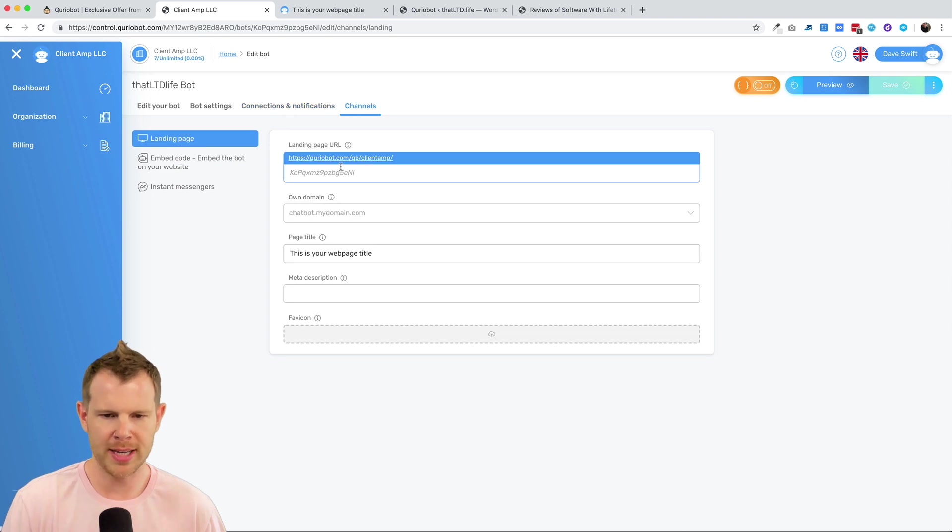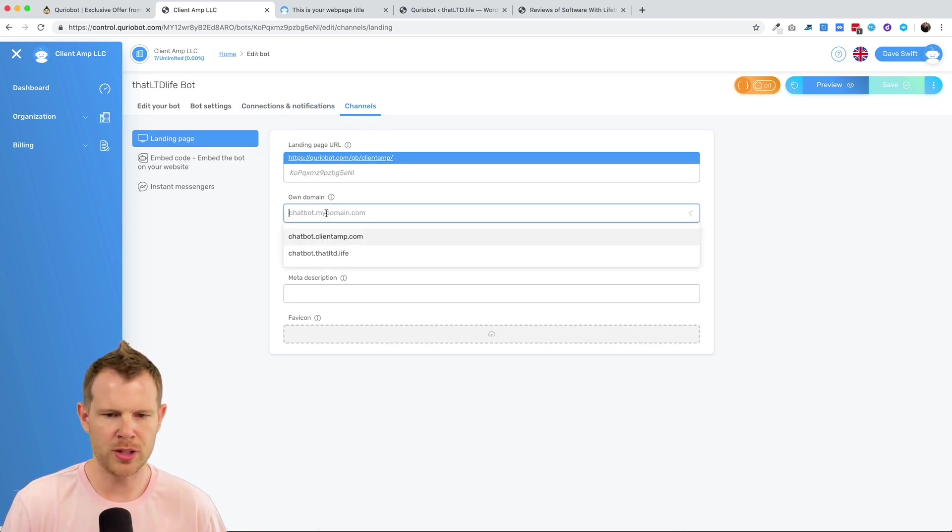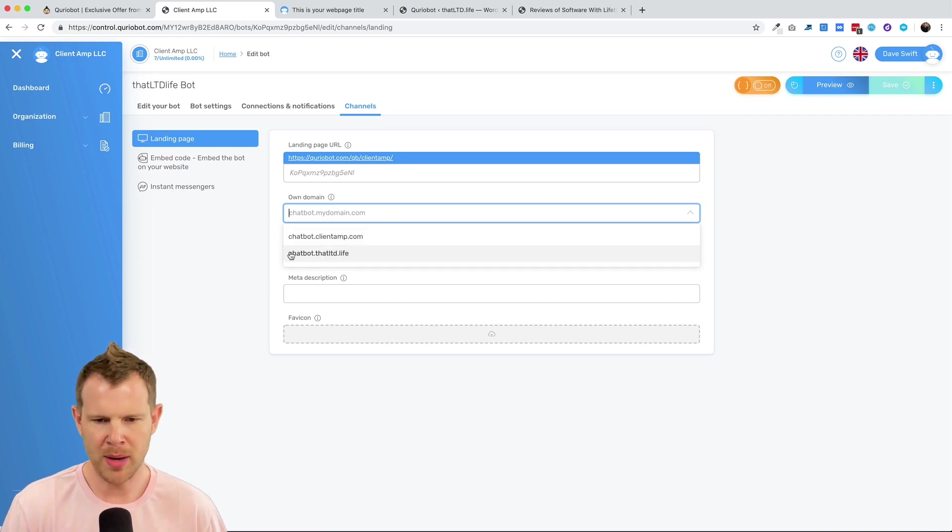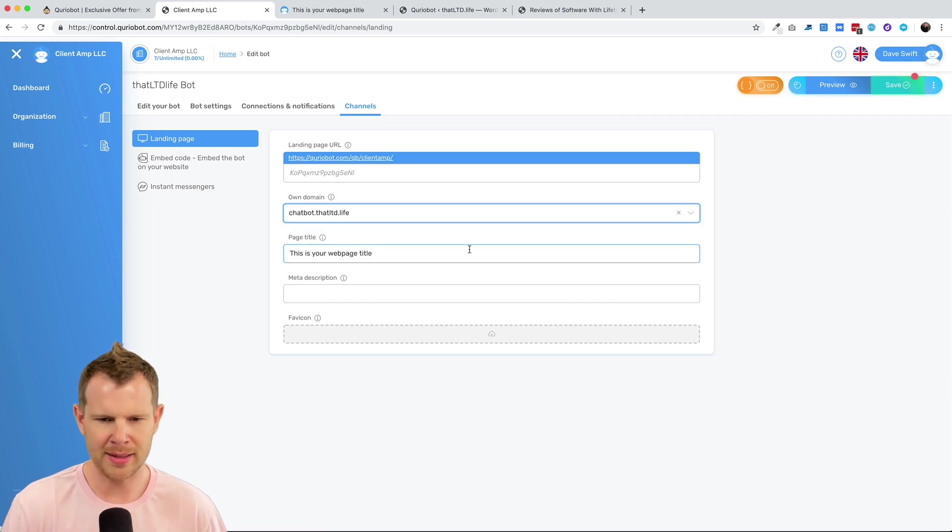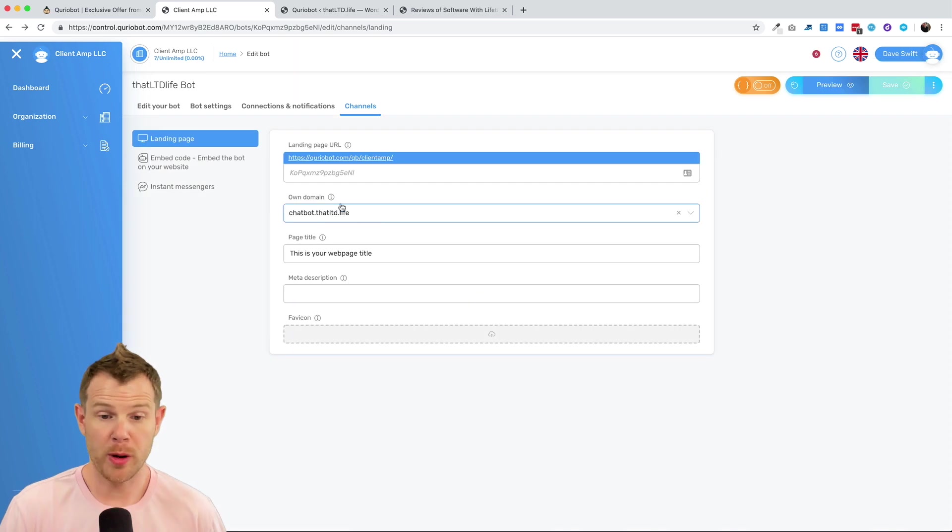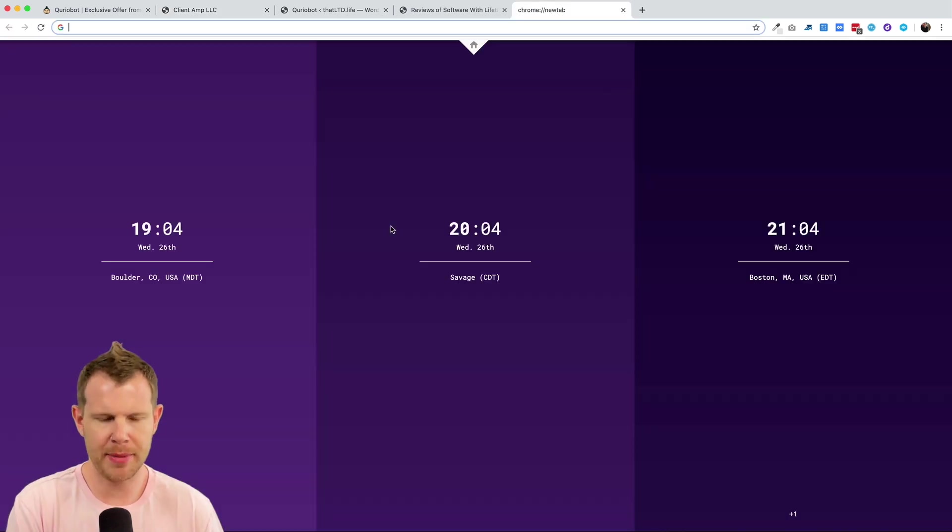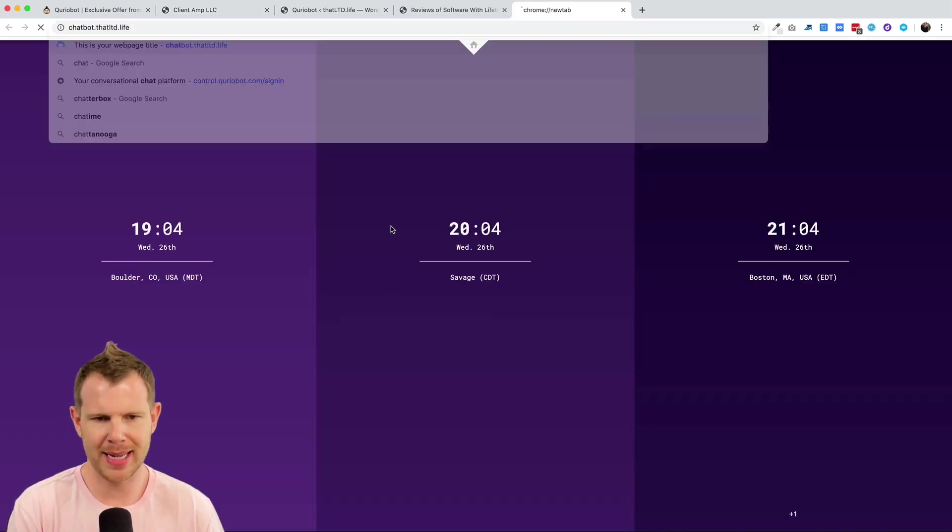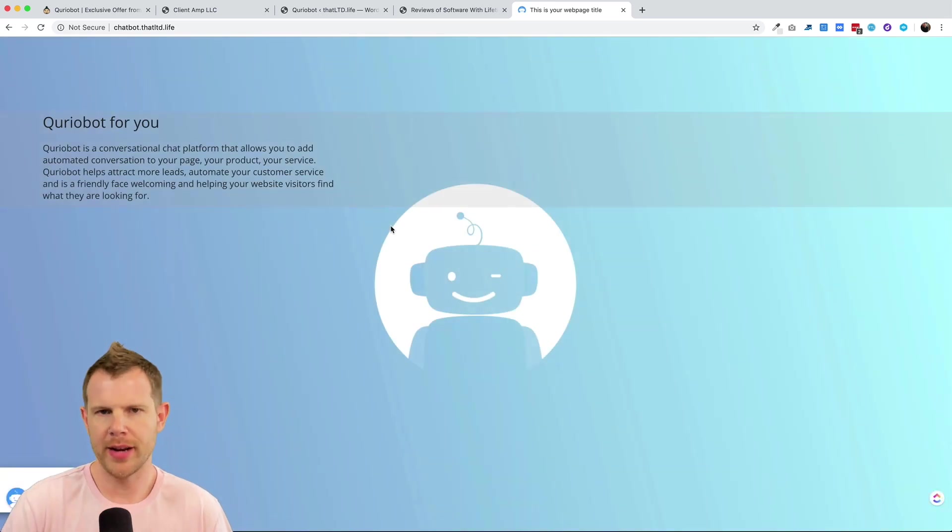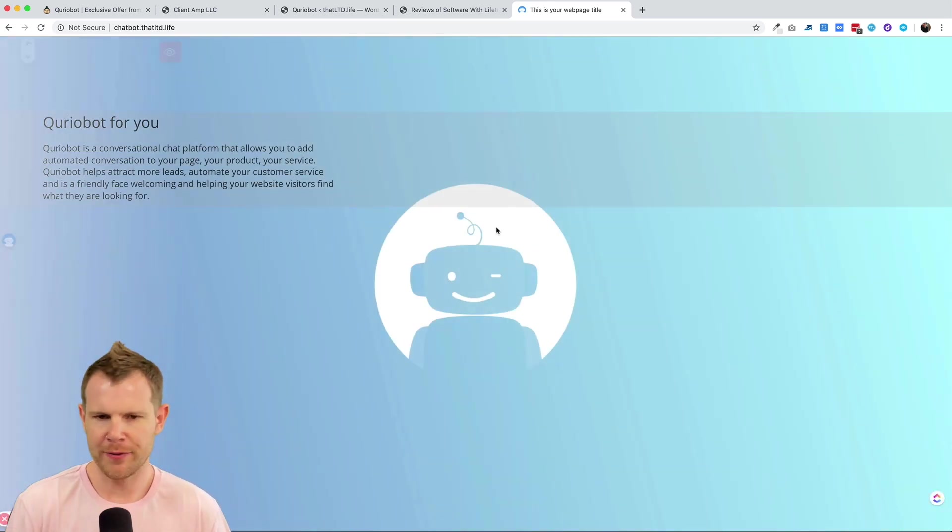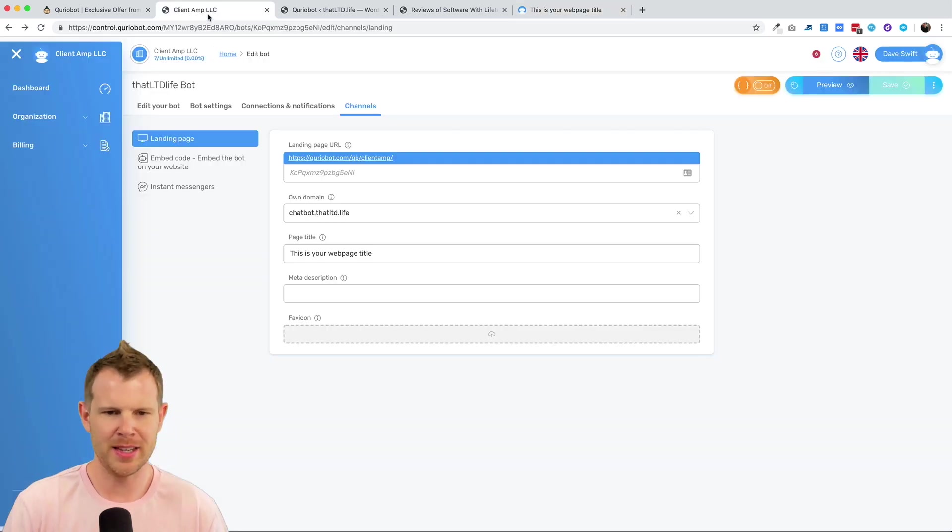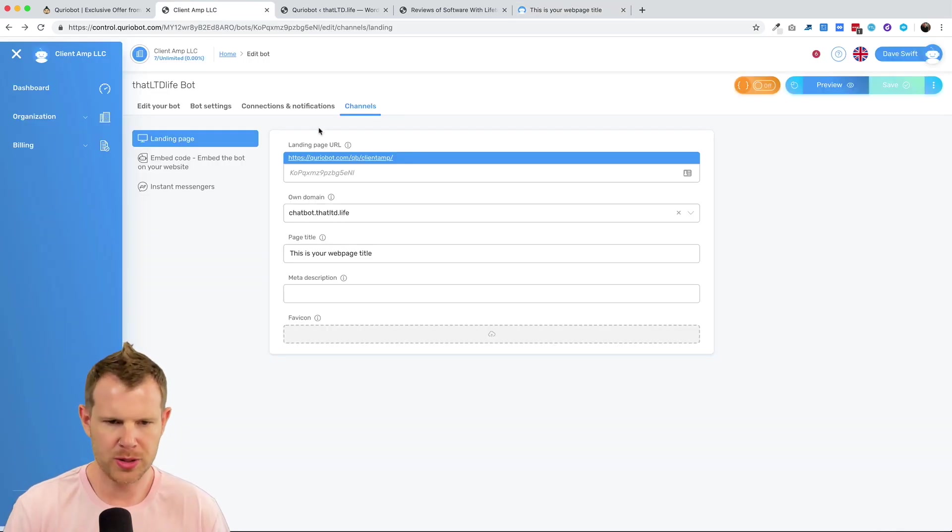But over here back inside of channels, if I go to landing page, I can choose the domain that I'd like it to be on. Maybe I want it to be on thatltd.life and I'll go ahead and save that. So if I were to type in that URL over here, I'll make a new tab and would do chatbot.thatltd.life. There you go. It's the same landing page. That's kind of how that works. Of course, you can have full customization over how this looks, but we're not going to get into that in this video. I think it would be a little bit too long winded.